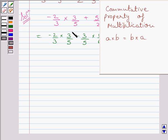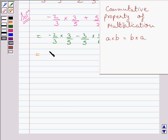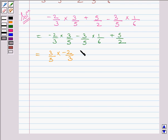We will apply this property in the first term. Here, the value of A is minus 2 upon 3 and the value of B is 3 upon 5. So, you can write this term as 3 upon 5 multiplied by minus 2 upon 3. The rest of the terms of this expression will remain as they are.